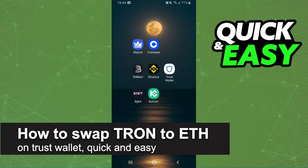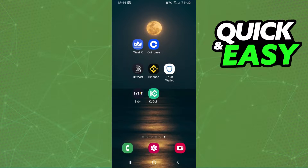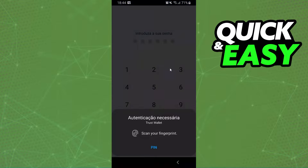In this video I'm going to show how to swap Tron to Ethereum on Trust Wallet. It is very quick and very easy. The first thing you need to do is log into your Trust Wallet and log into your account.